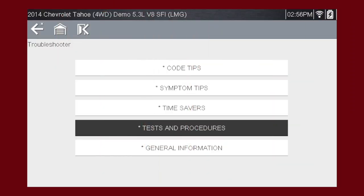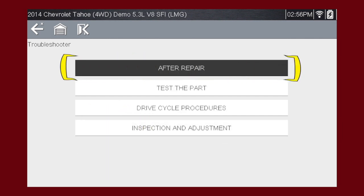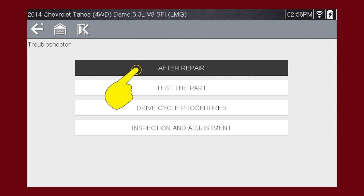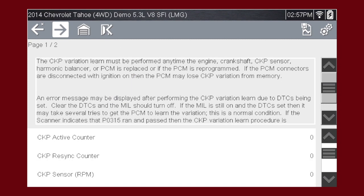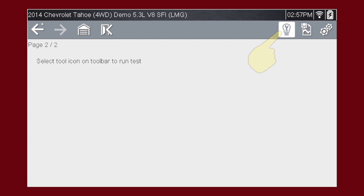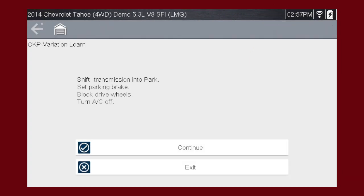The Tests and Procedures section covers many ways to save diagnosis and repair time. The After Repair section shows methods to verify that your completed repair has completely solved the customer's problem. This includes relearn procedures and functional tests needed to verify and complete the repair. For this example, let's choose the CKP Sensor Relearn. Read through the info and select Next for the test. Press the tool icon to run the test. Follow the on-screen instructions until the test is complete.